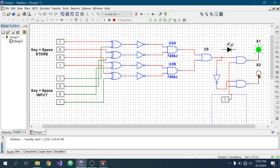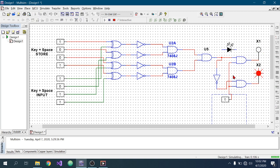Now I am entering an invalid password. We can see that the X2 bulb lights up as an invalid password indicator. The third bit is not matching, so the third XNOR gate gives zero as output. As a result, the second AND gate gives zero, so U5 gives output zero. This zero is inverted to one and goes to the AND gate connected to X2, so X2 lights up. Since U5 gives zero, the AND gate connected to X1 gives zero, so X1 does not turn on.